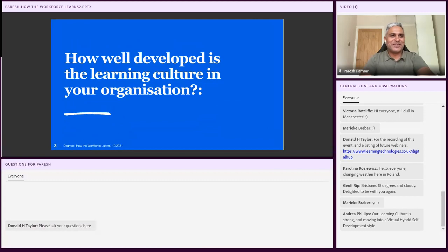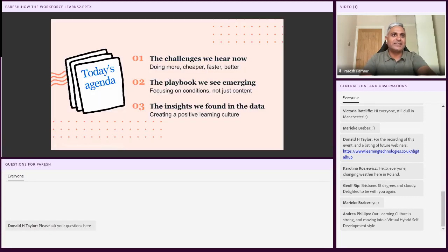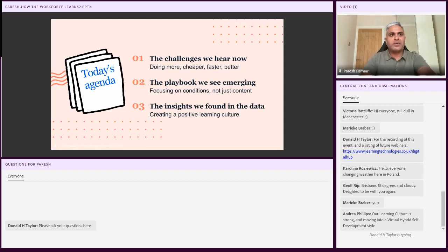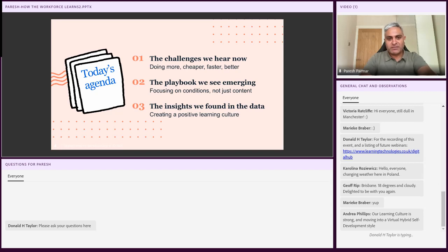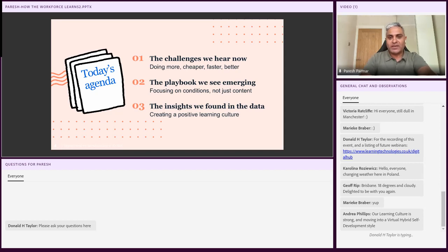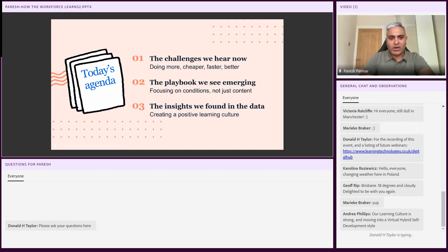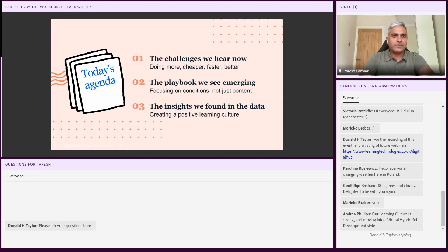I'm going to shift the layout so we can get back to Parash presenting. So I just want to set the scene here. We'll be talking about the challenge, and this will be all familiar to you, but we're going to be looking at the emerging vision, the conditions of learning, how to create positive learning culture, and then really get into the specifics of the data that we've collected as part of the How the Workforce Learn study.